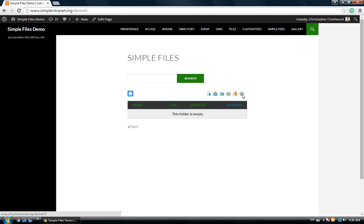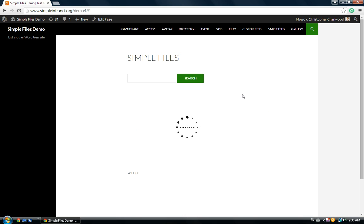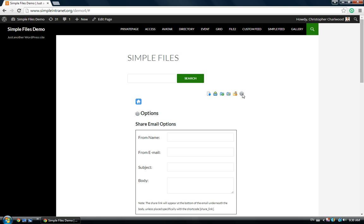So, first, you want to click on the gear icon, or the settings, in the top right.